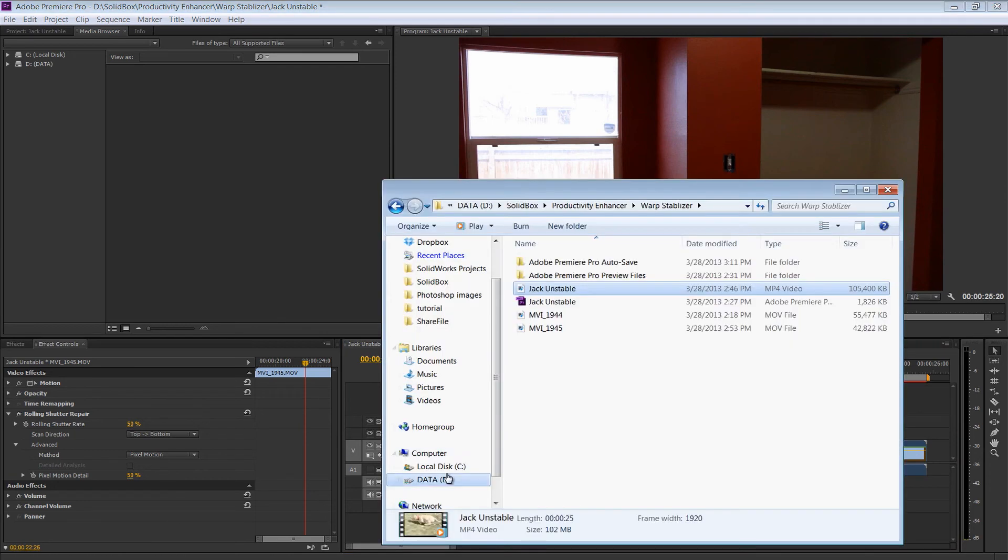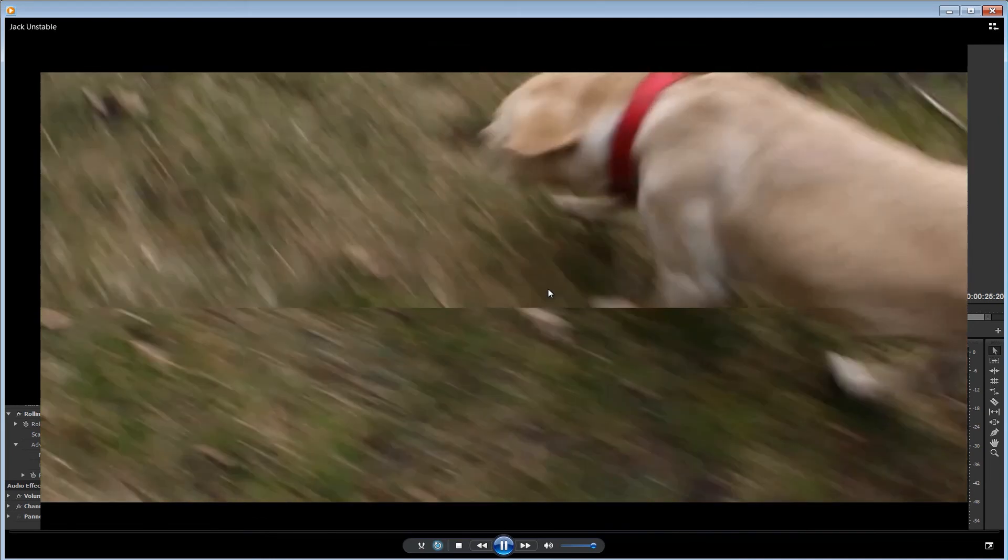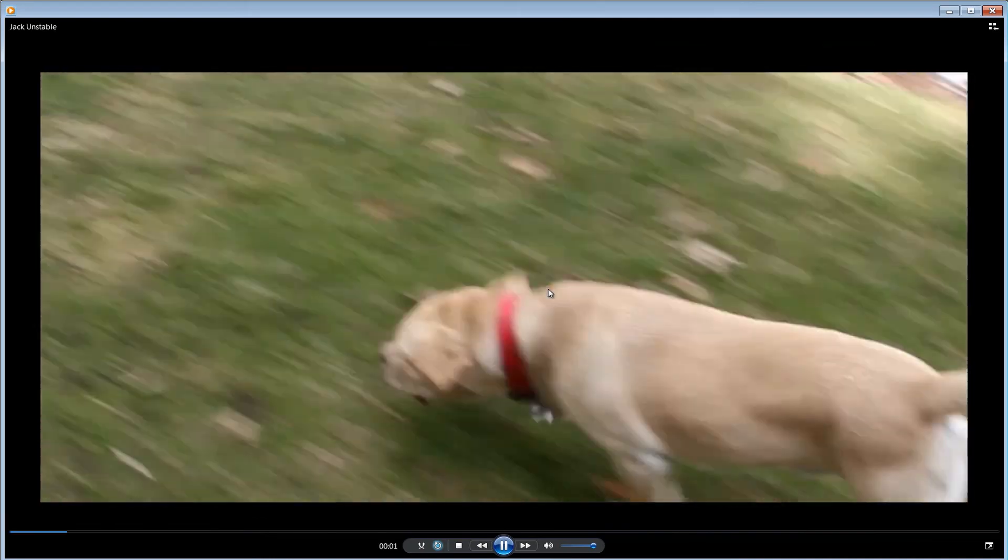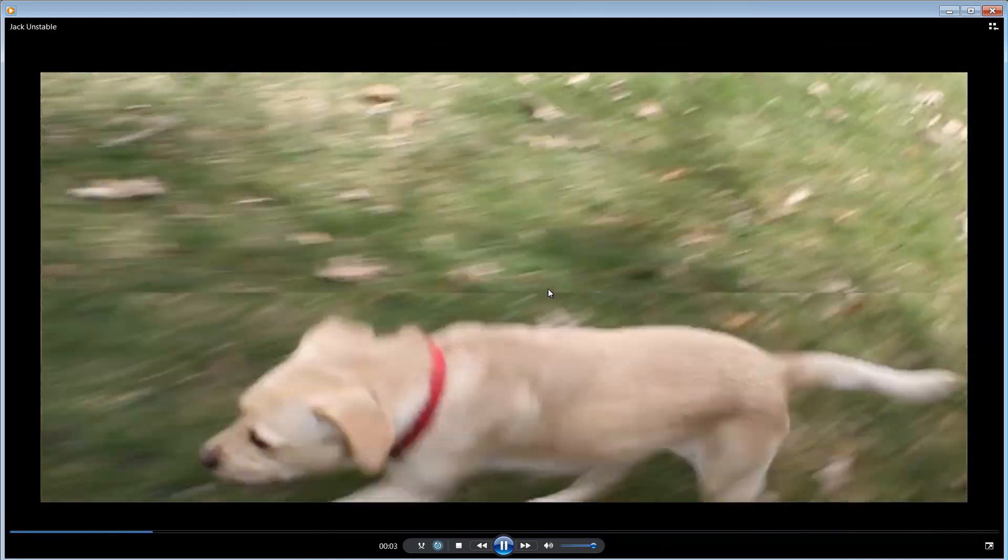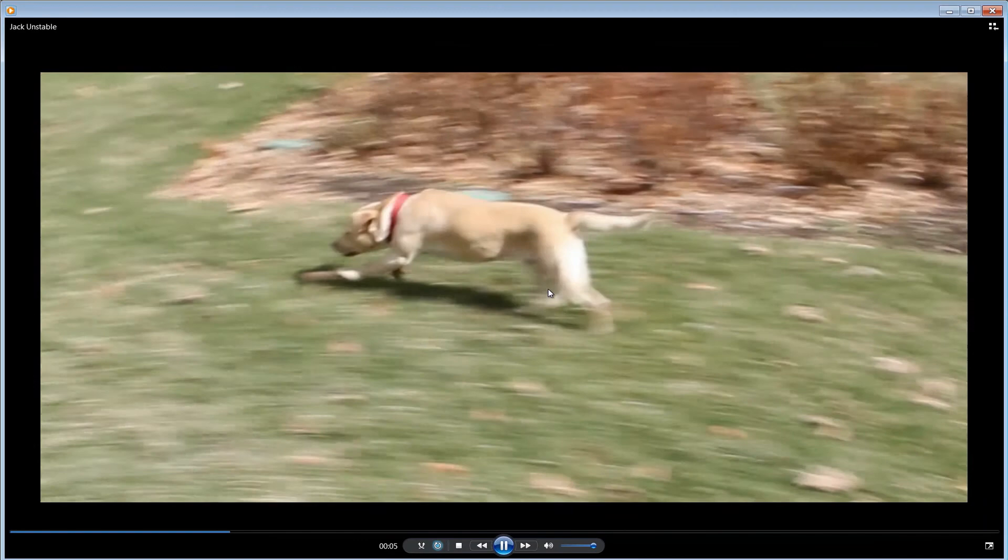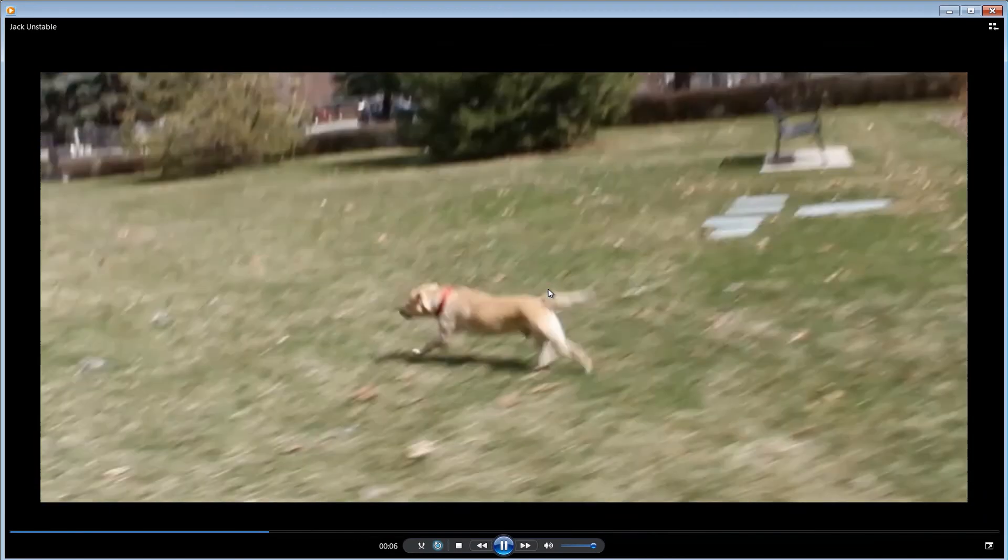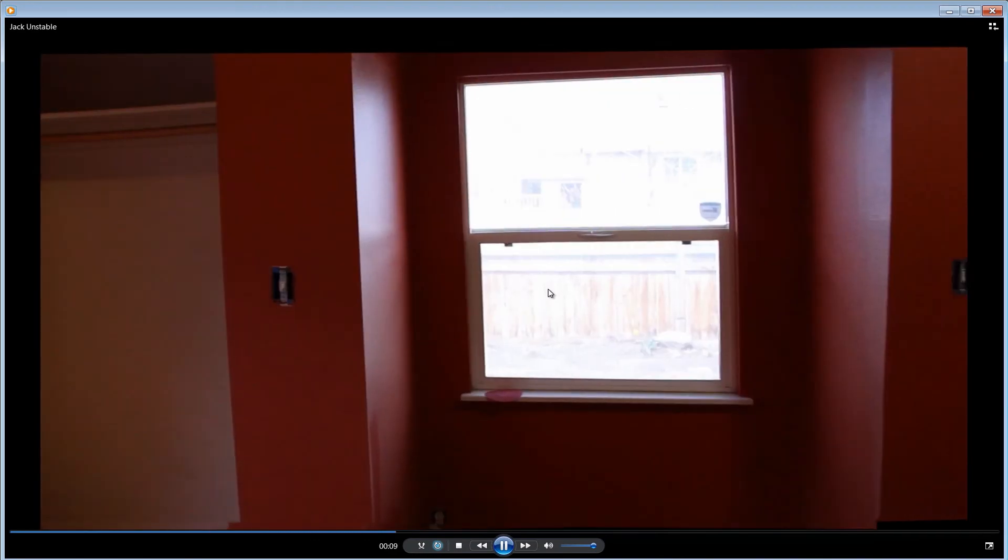So without further ado, let's go ahead and play that film here. First of all, here we have Jack in the stable version. Like I said, it's not perfect, but it's way better than it was. And then we have the second video.